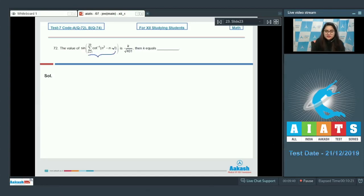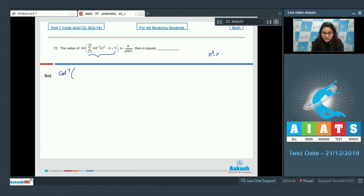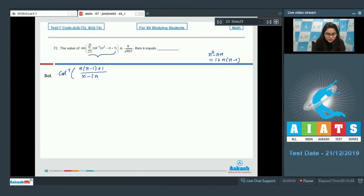First we calculate this sum. See: cot inverse of (N²−N+1). You can write N²−N+1 as 1 + N(N−1). So this is cot inverse of [N(N−1)+1] divided by [N−(N−1)], which equals cot inverse(N−1) minus cot inverse(N).